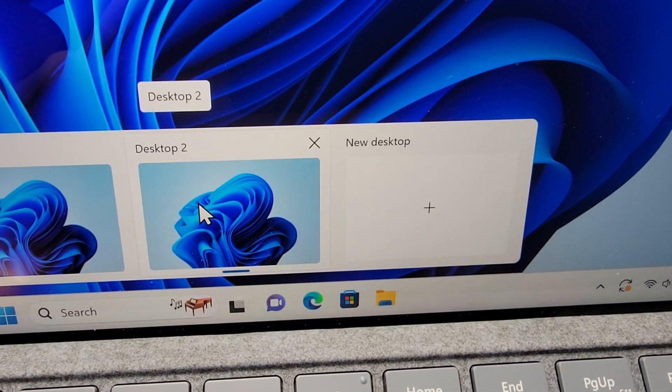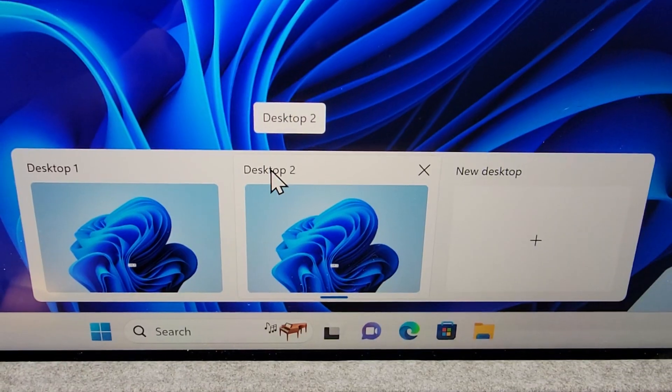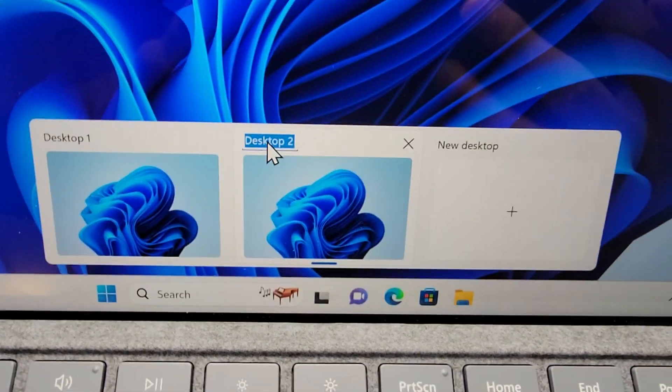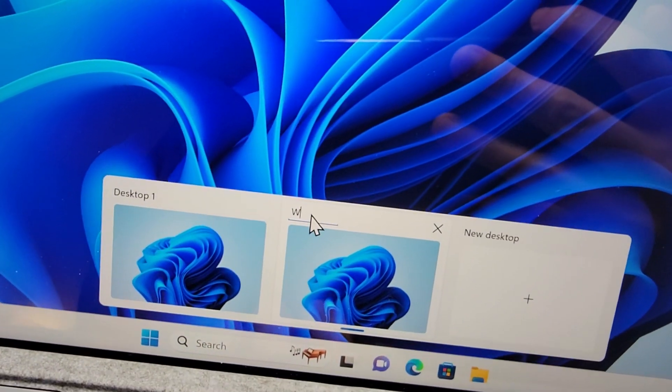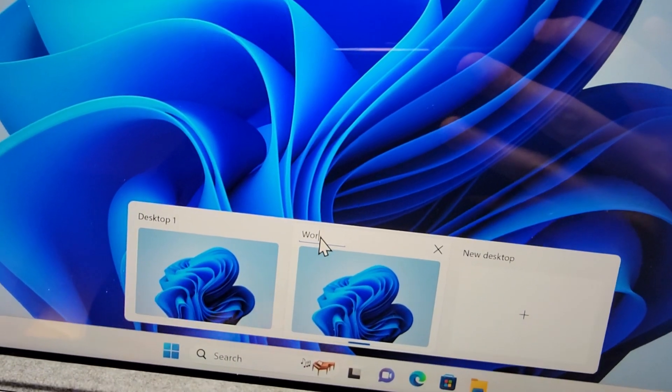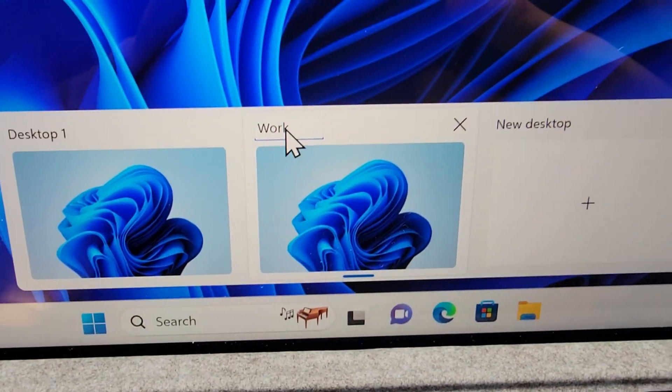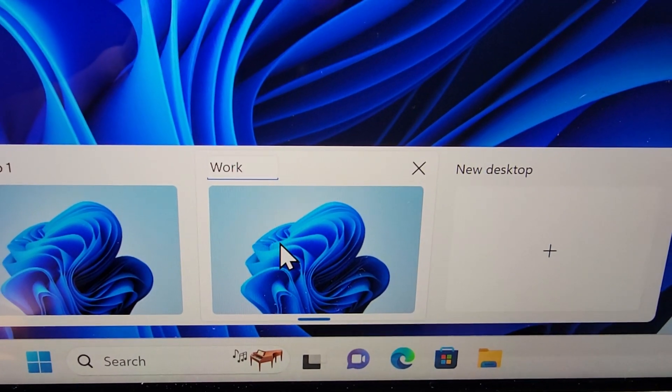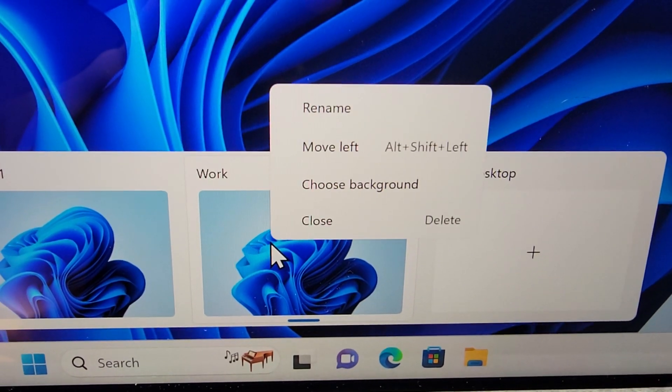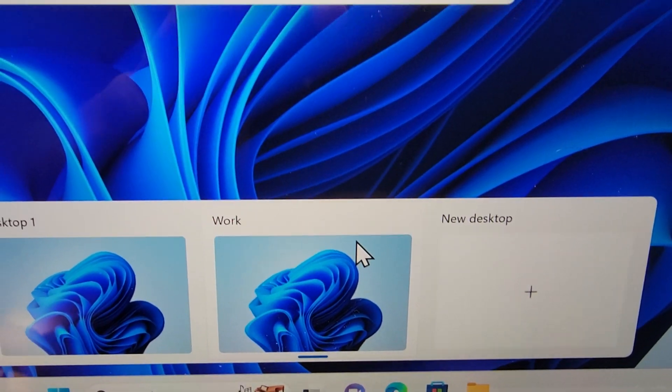So, what we're going to do first is rename it. I'm just going to press on desktop 2, I'll make this one work. And I'm also going to right click and change the background.